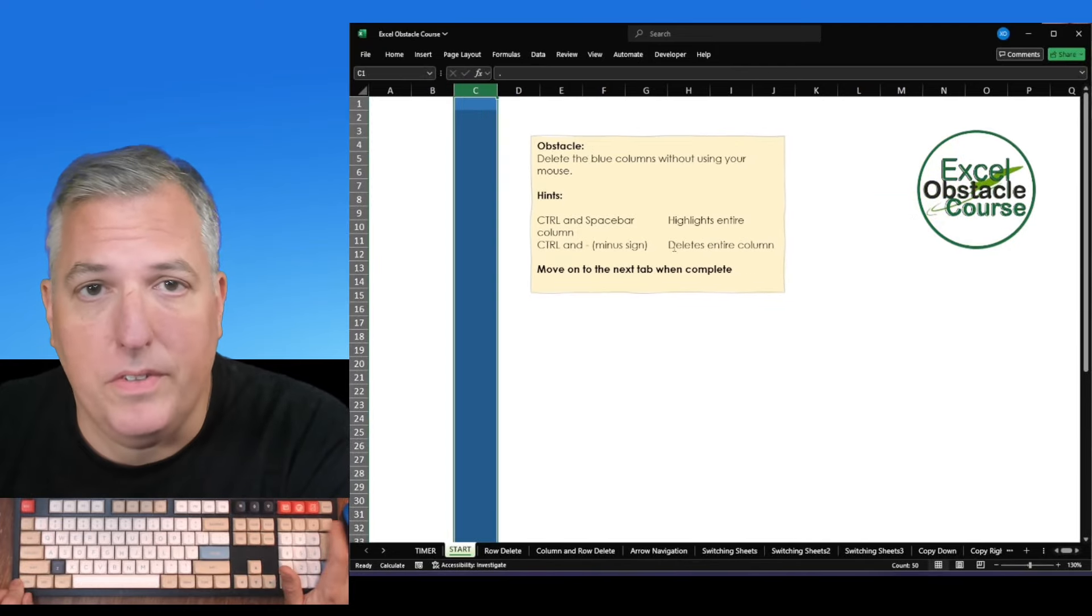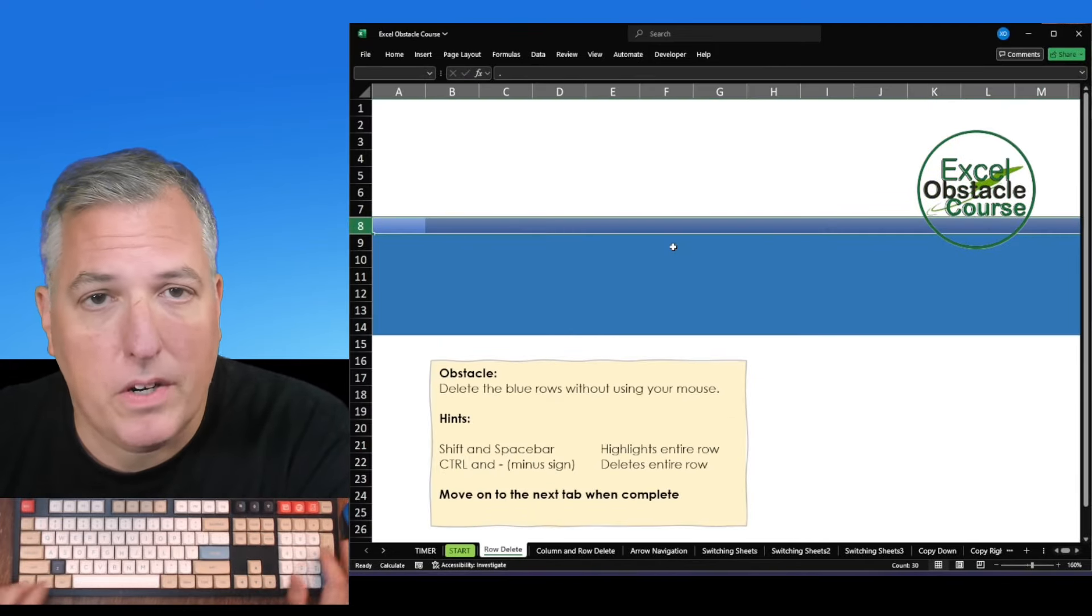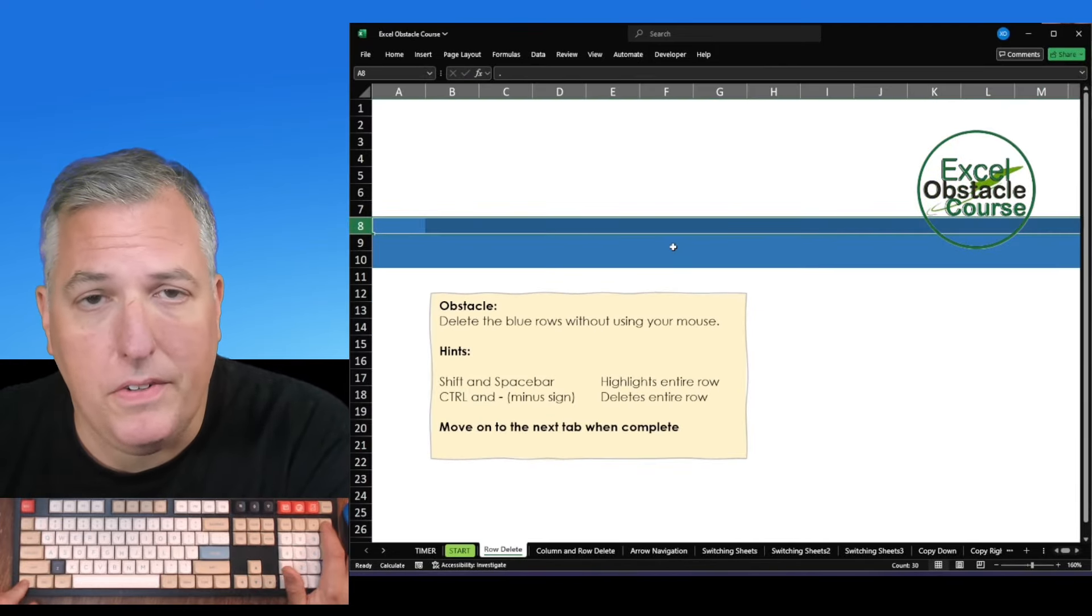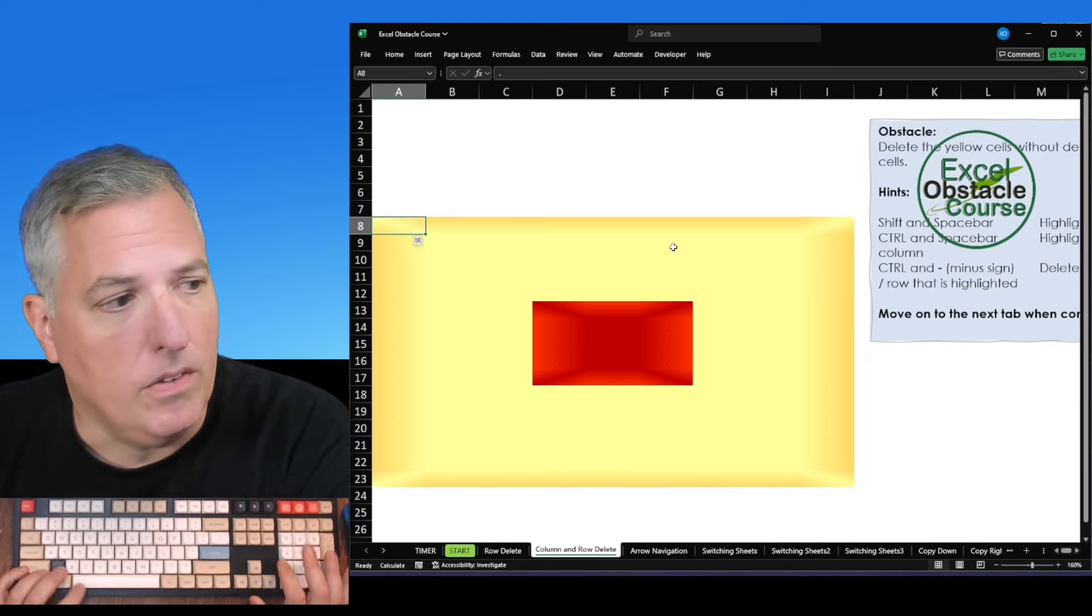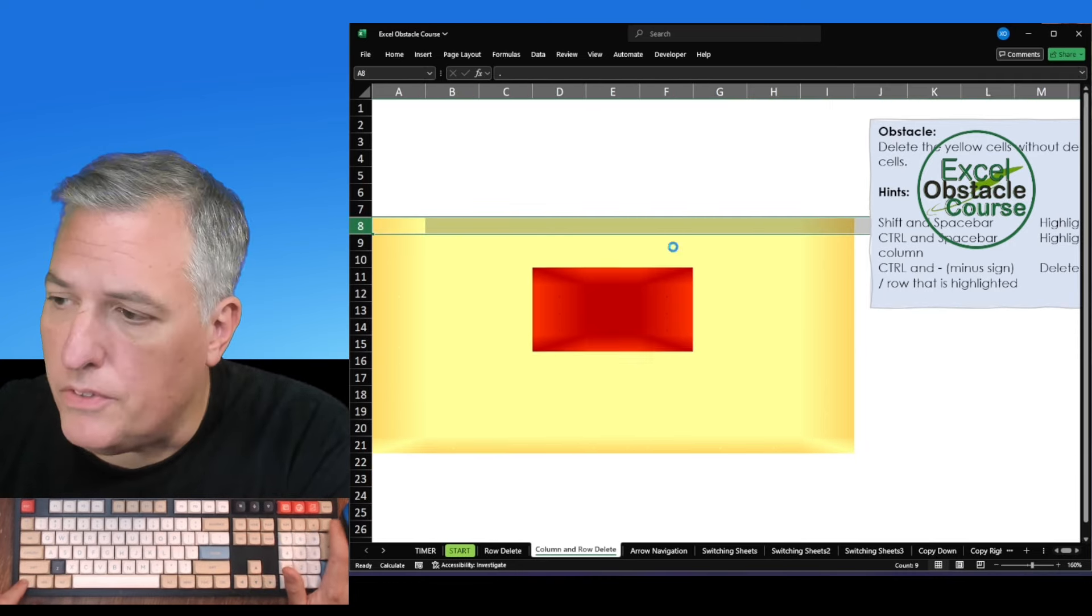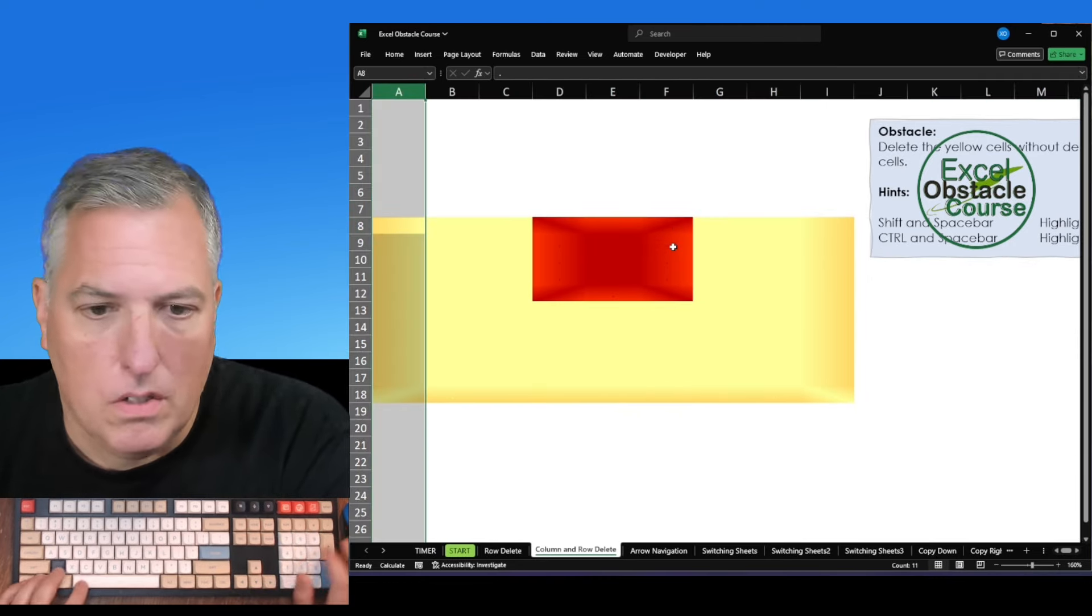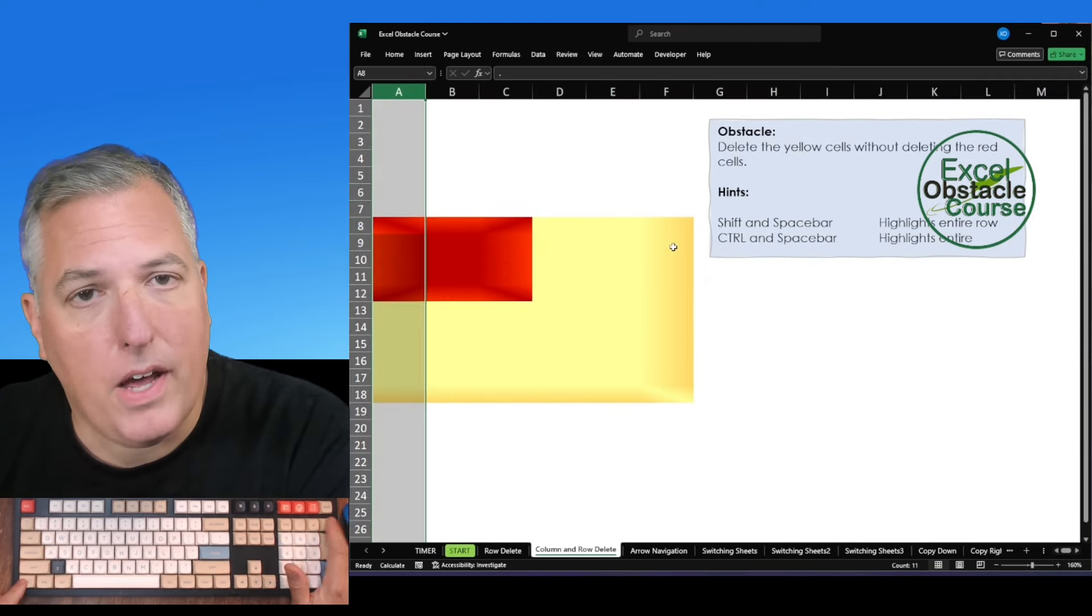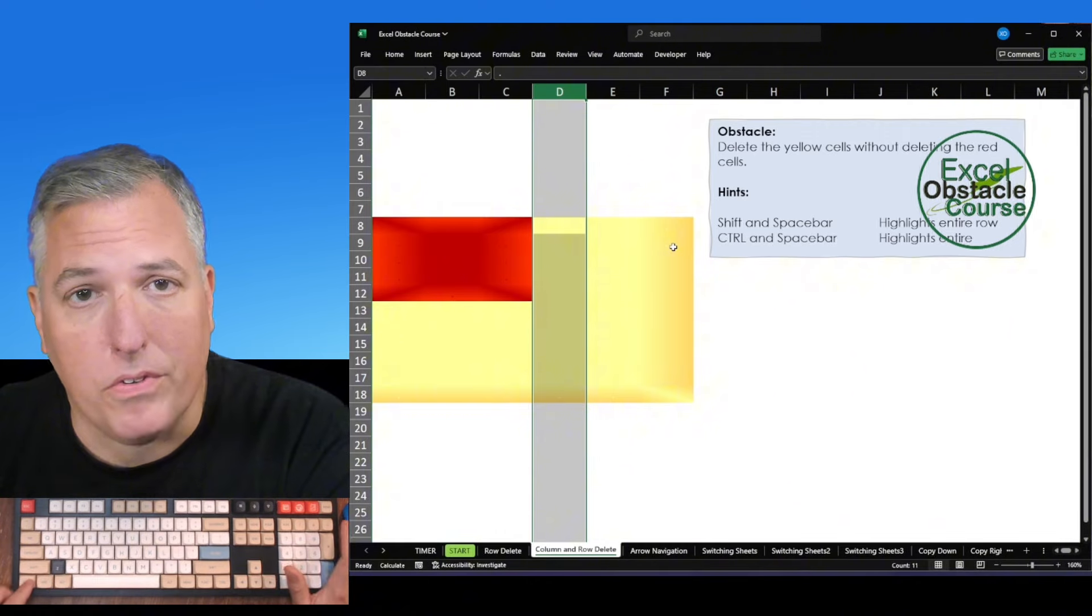I know two ways to get really fast at Excel. You can either work your butt off for 15 years as a data processor like I did, learning shortcuts the boring way as you went along, or you can just use this hack I invented called the Excel Obstacle Course.